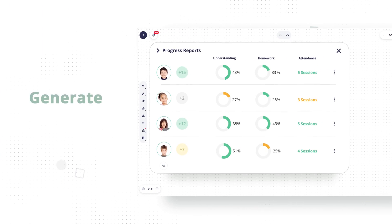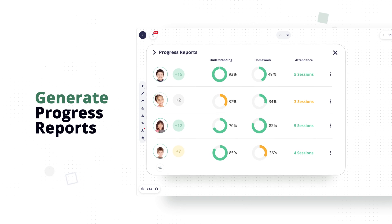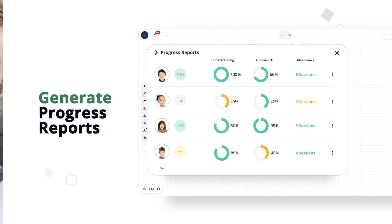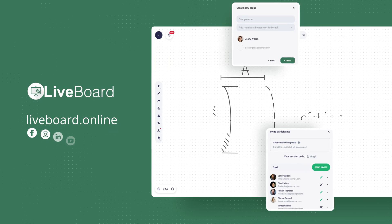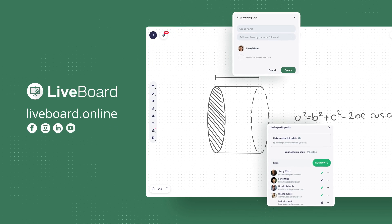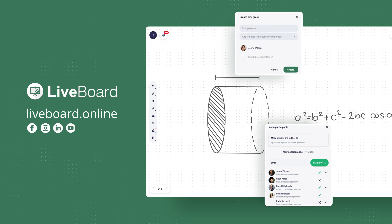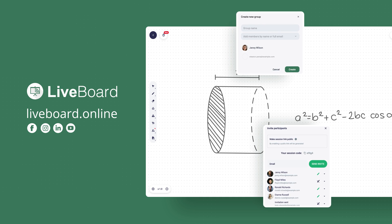After each session, generate progress reports and share them with parents to make them feel proud. Online tutoring has never been this simple and rewarding. Let's LiveWord!